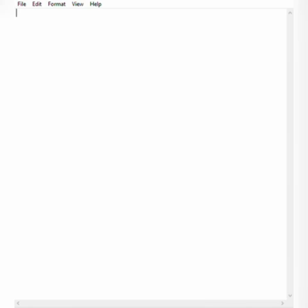Let's jump into the code. I'm assigning a variable n as 50245. Since we have the boundary condition of 10^3, there will be no overlapping between the last two and the first two numbers. Now let's get the last two numbers, that is 4 and 5.